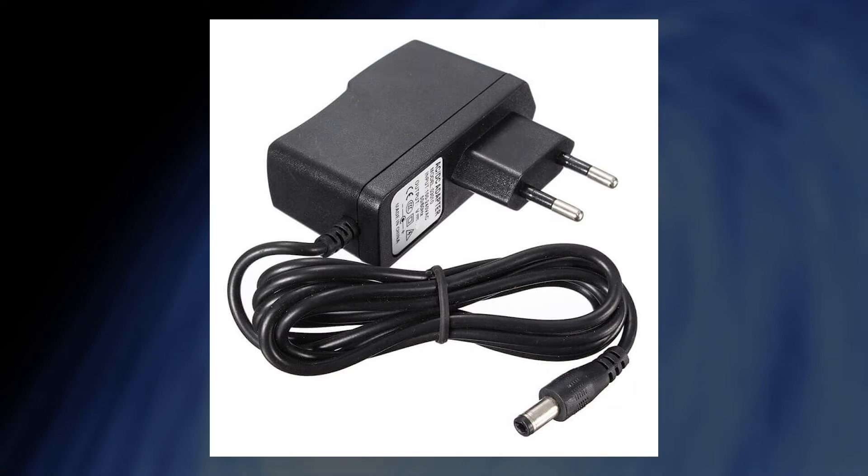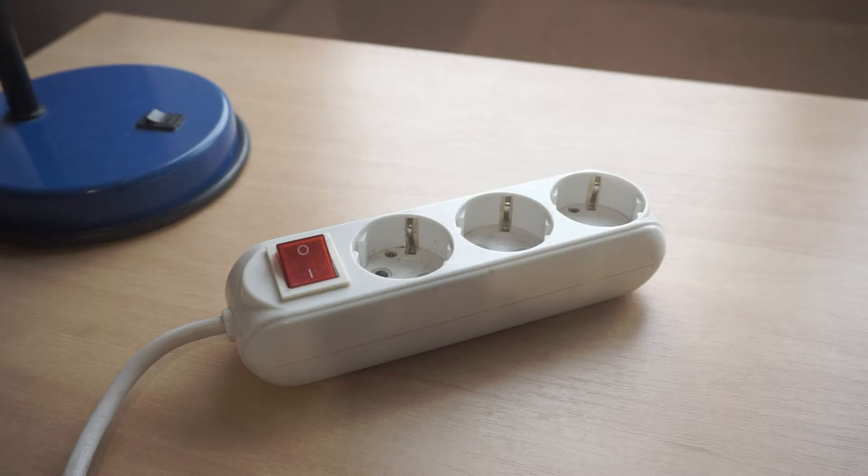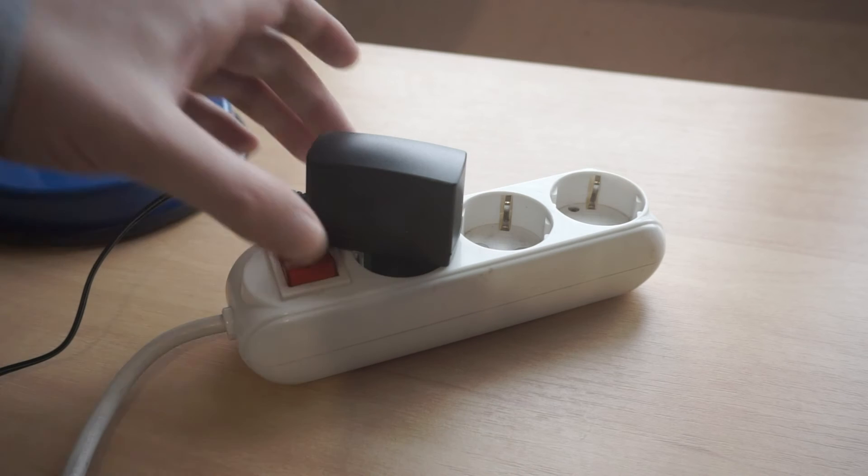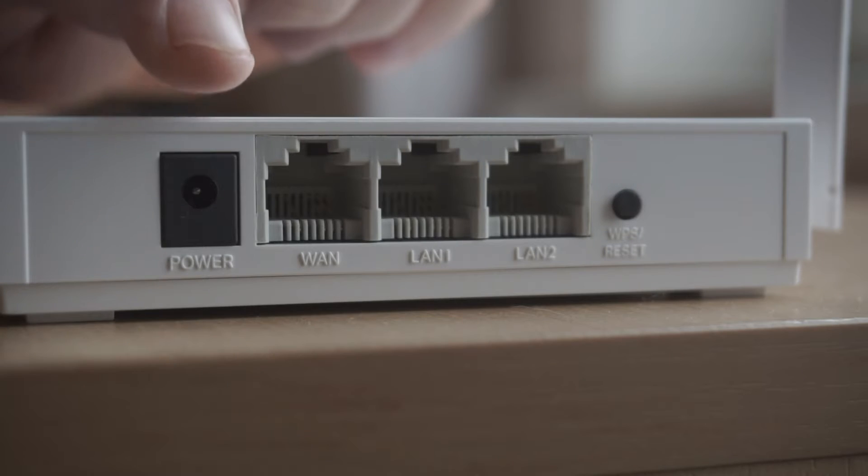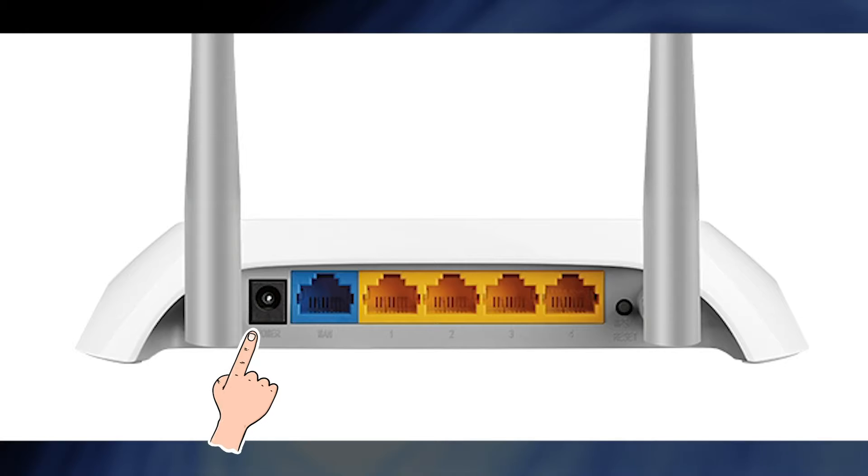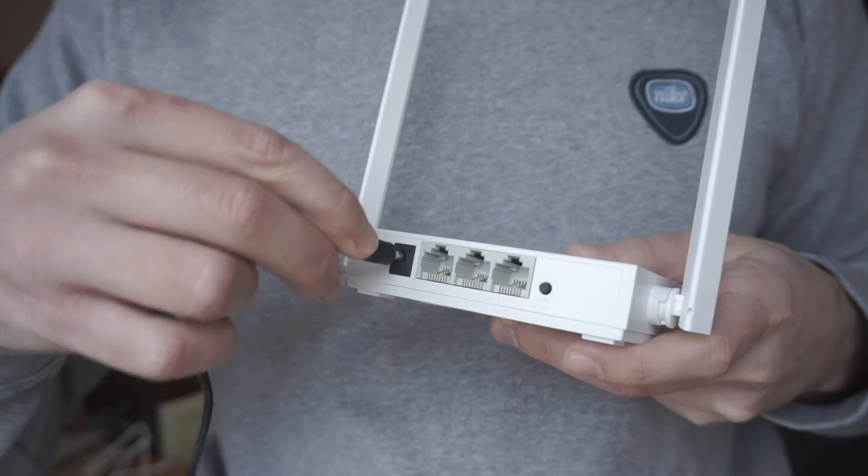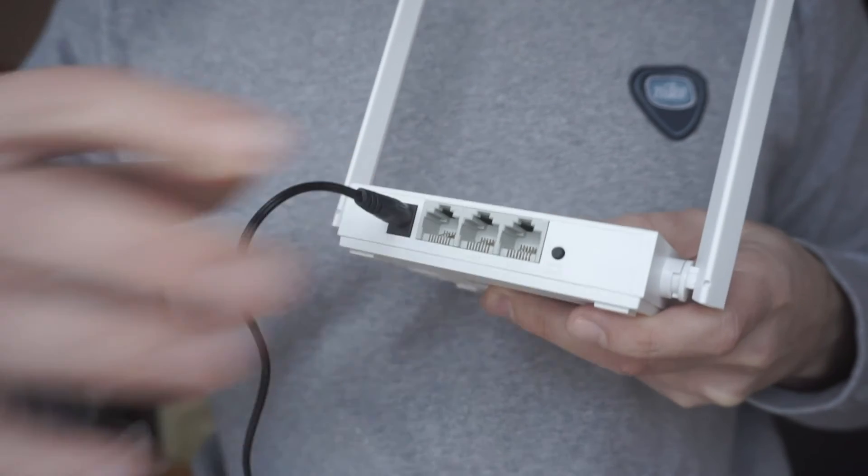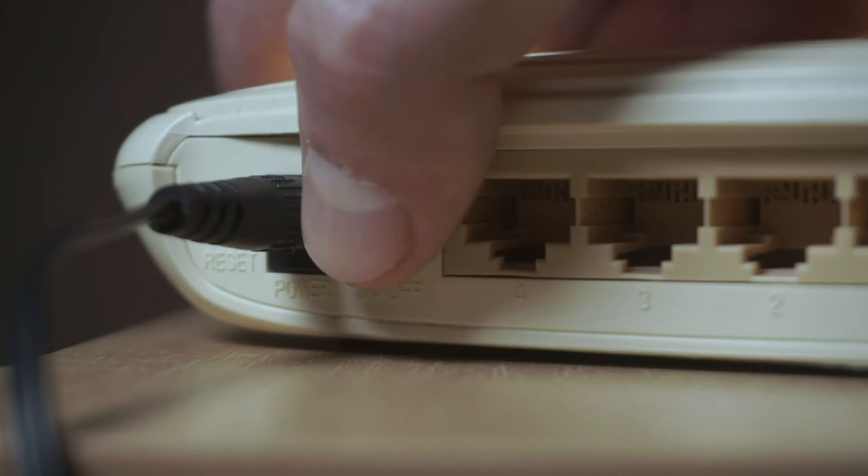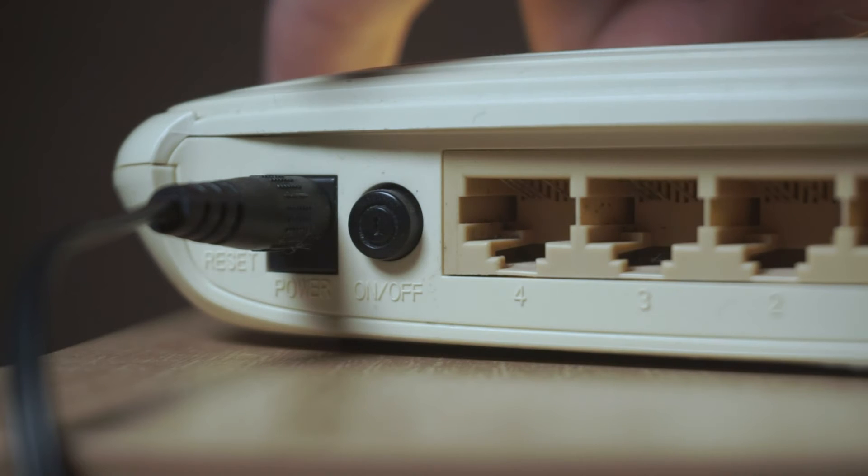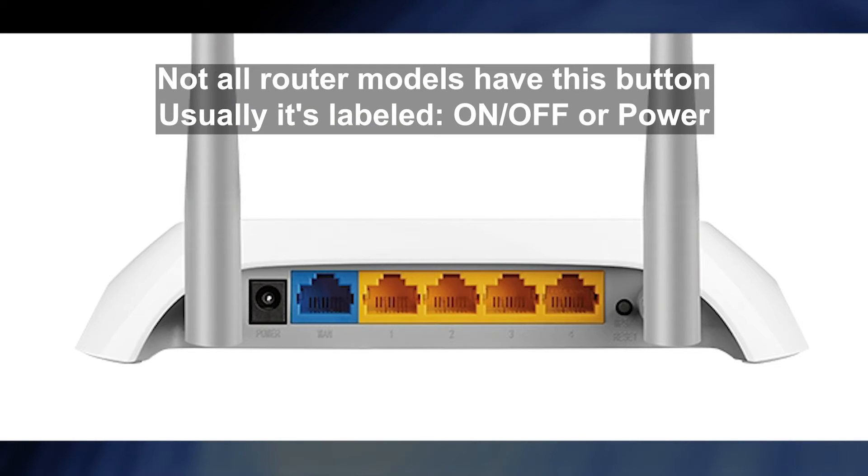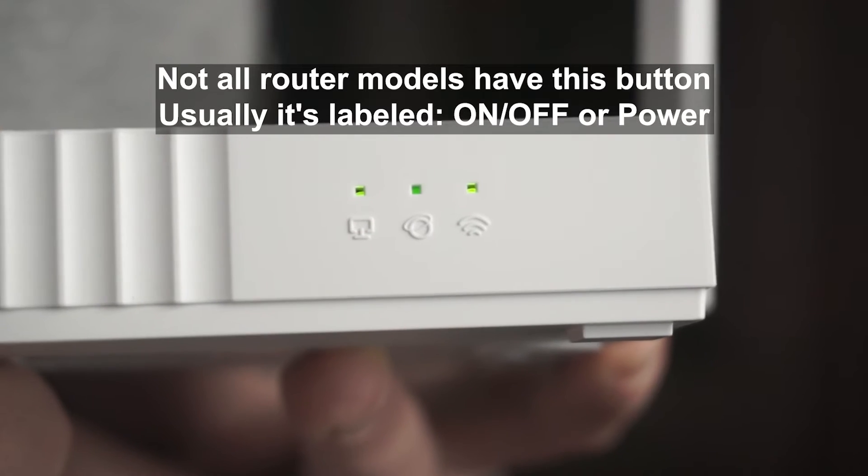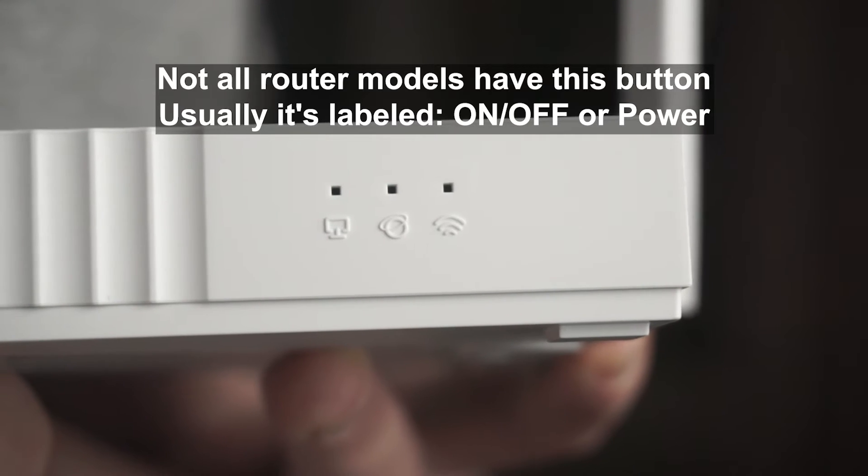The first thing you need to do is turn on the router. Take the power adapter and plug one end into an outlet and the other into the router. On some models you need to press the power button. When the router turns on, the indicator will light up.